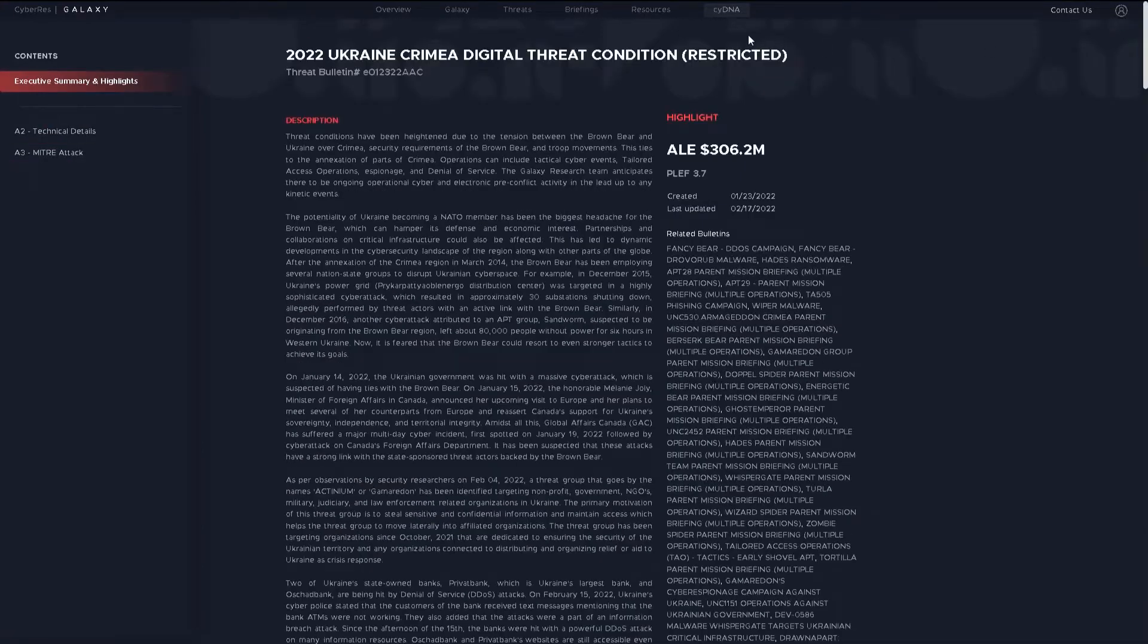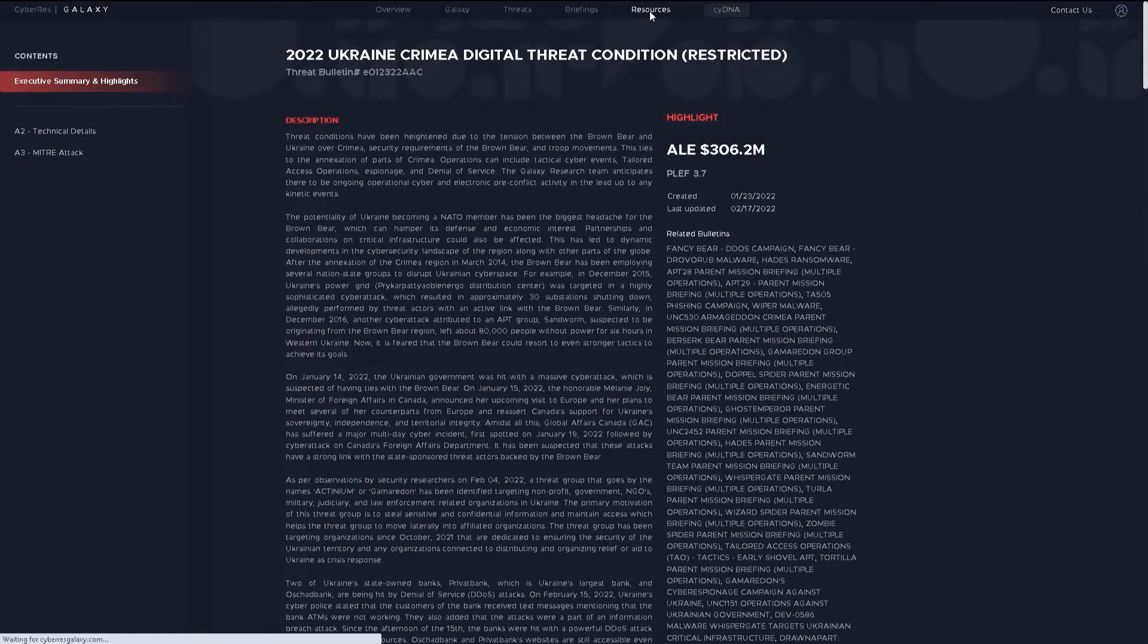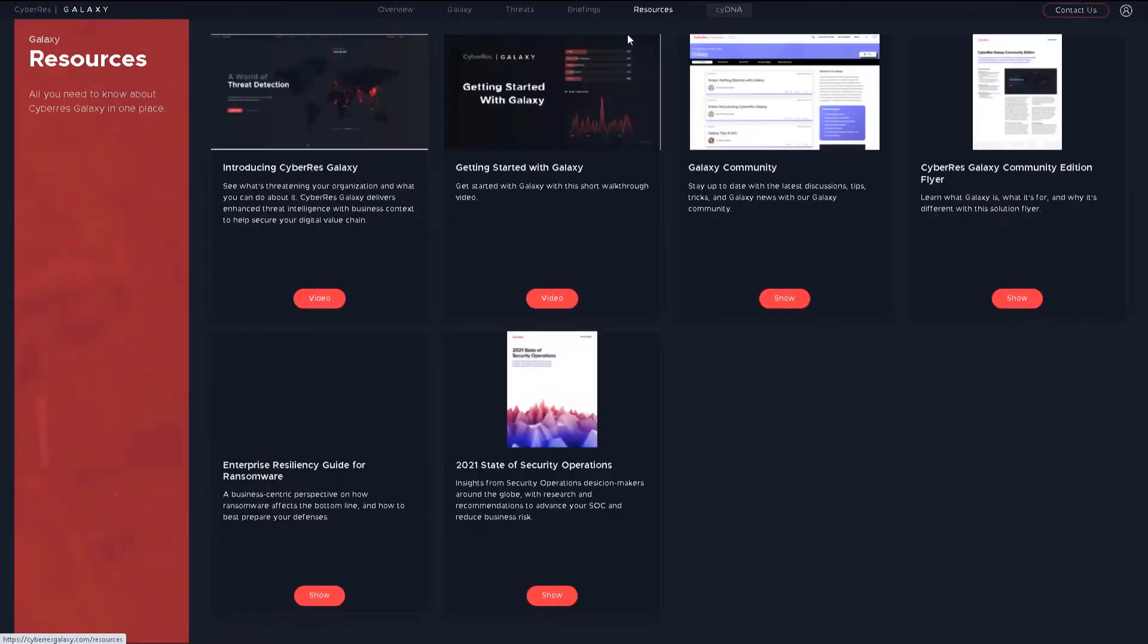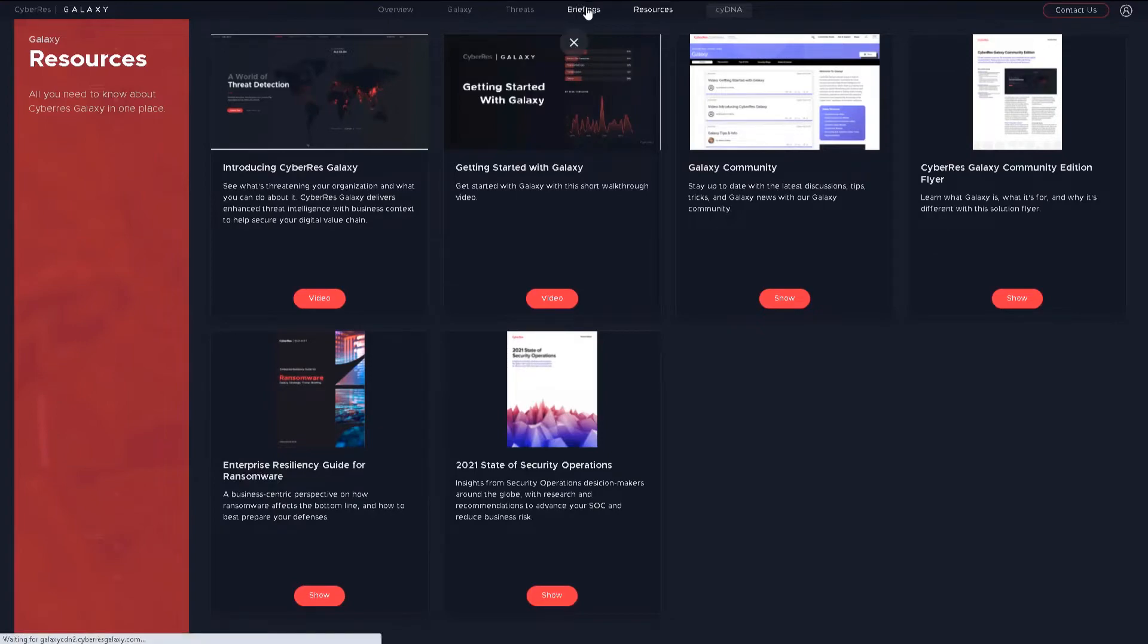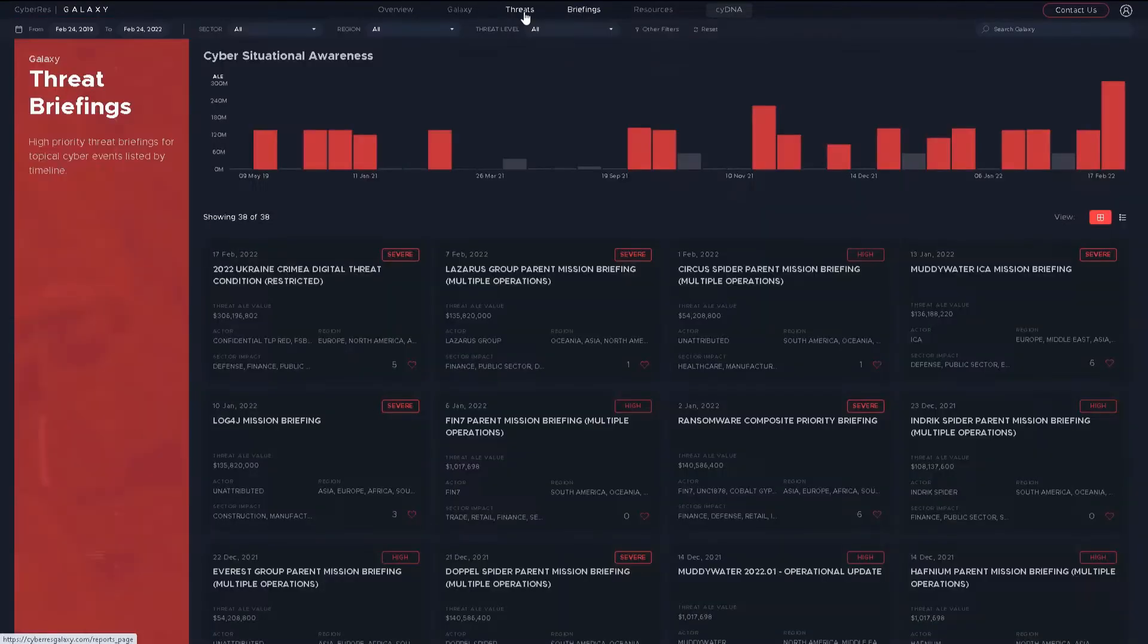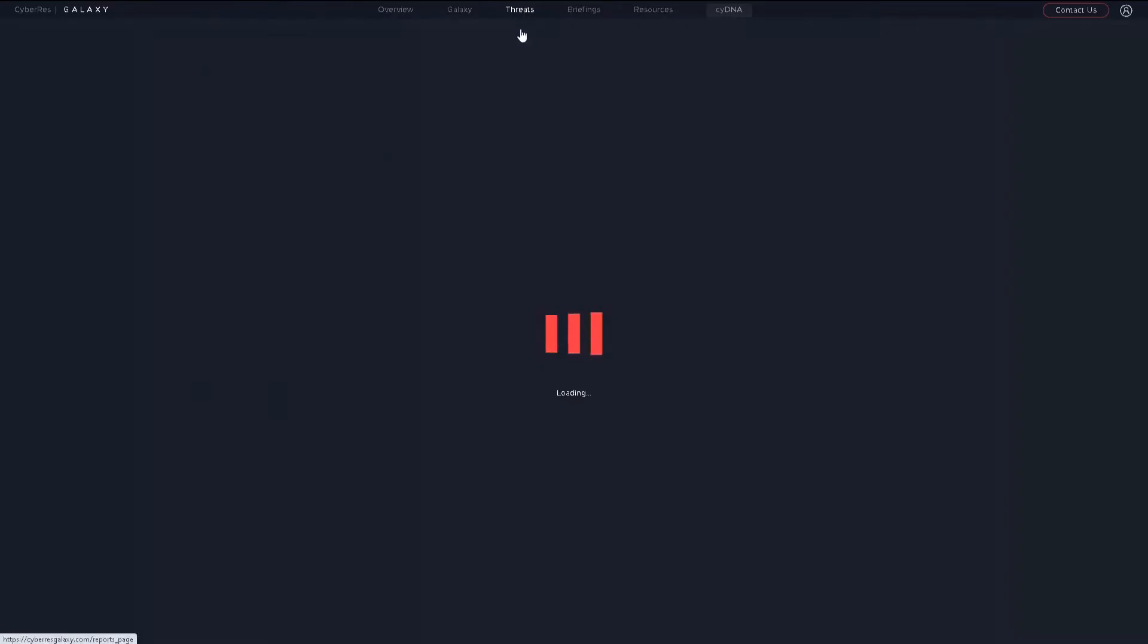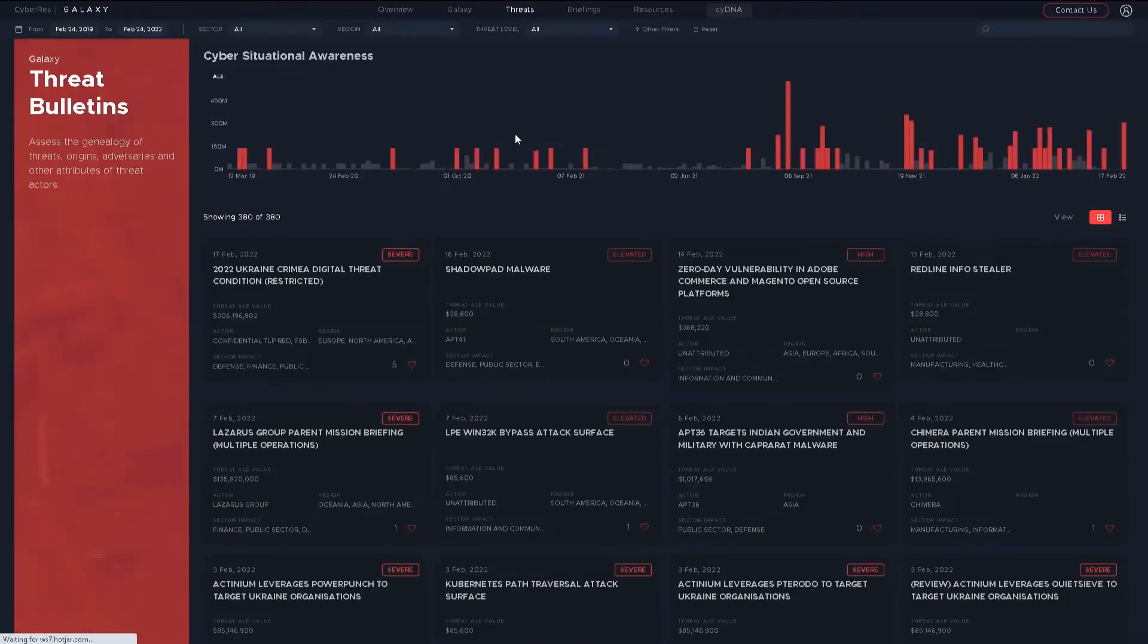We have periodic publications. Ransomware is one of the recent ones. Briefings and threats also contain relevant information. We'll have a short demo about how ArcSight has right-click integration to this community portal later.